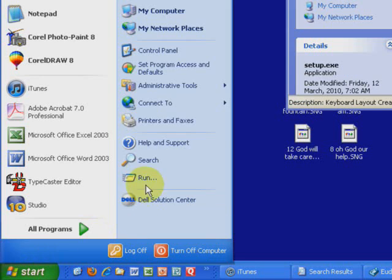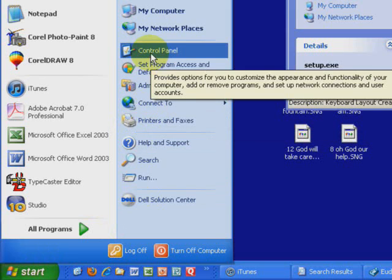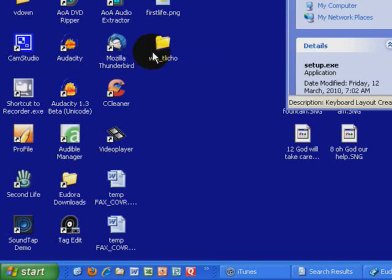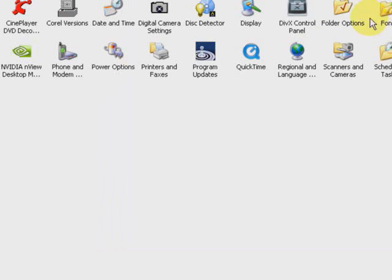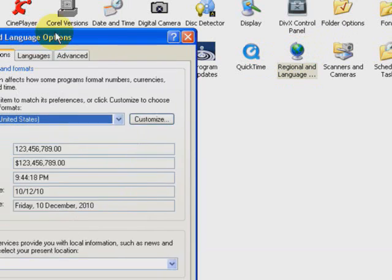Click down here on my Start button, find the Control Panel, language settings in Windows XP. They're right here. Open them.